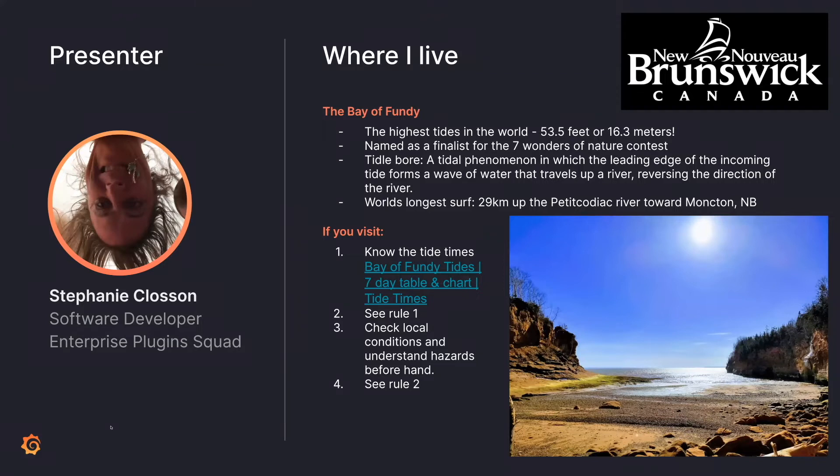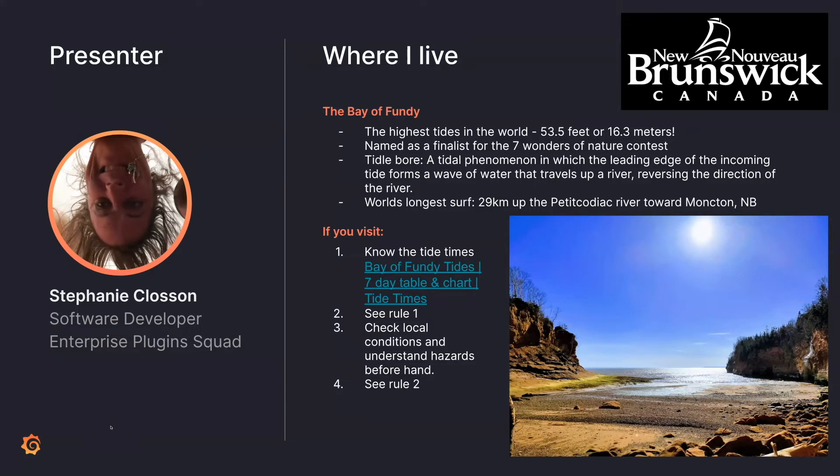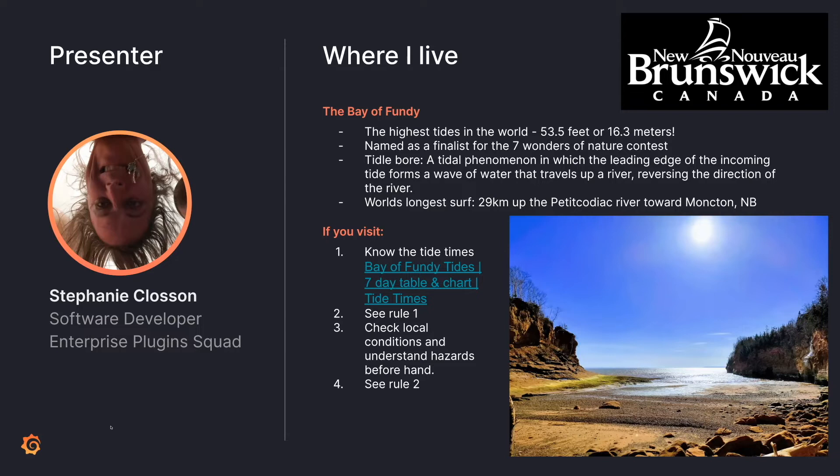I'm a little bit of a nutcase sometimes, and I love being outdoors. So just a quick plug for where I live. I live in New Brunswick, Canada. We're really close to the Bay of Fundy here, which was a finalist for the seven wonders of nature contest.